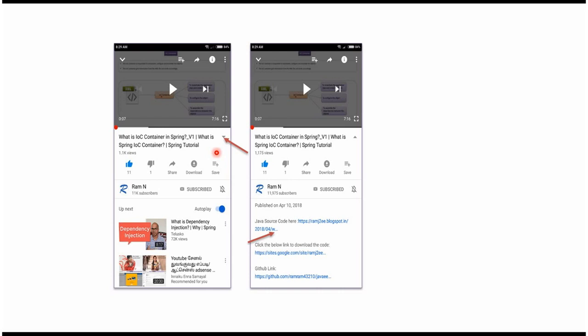You can get the Java source code link from the description of the video. On mobile, to see the description, click on this icon. It will expand and here you can see the description — it contains the Java source code links. Click on these links to get the Java source code. Thank you.